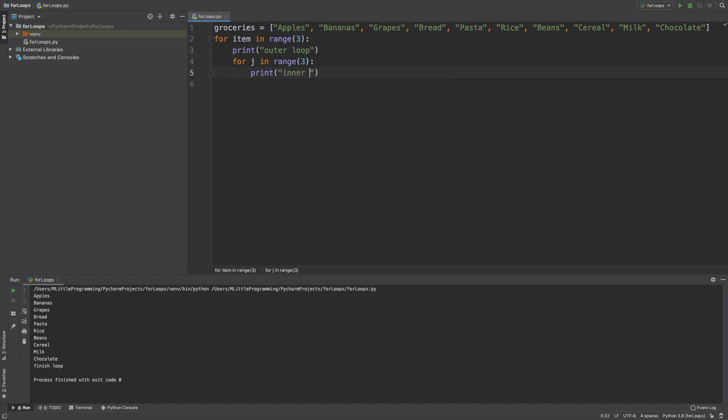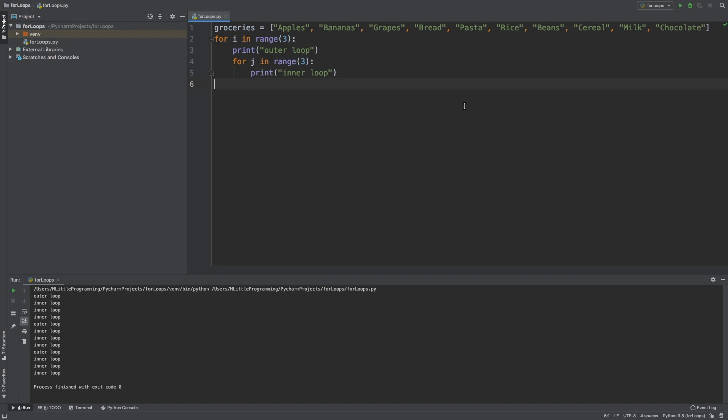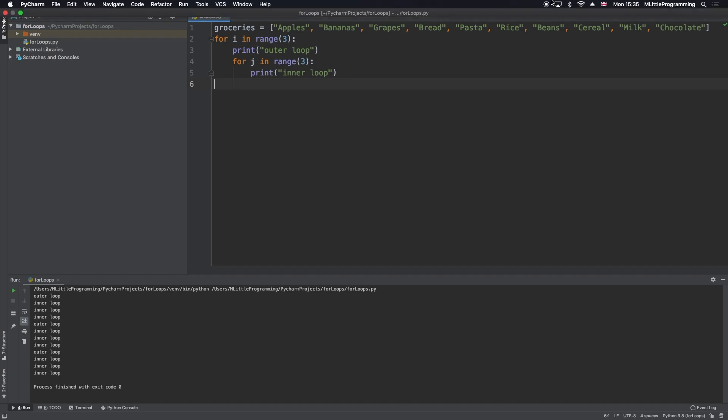So as we run through this, we can see what is happening. We enter the outer for loop. Then we enter the inner for loop and iterate through it three times. We then leave the inner for loop and go back to the top of the outer for loop, printing outer loop. Then we go back to the inner for loop, printing inner loop three times. Then we do the same for the final iteration of the outer loop before exiting the for loop altogether.